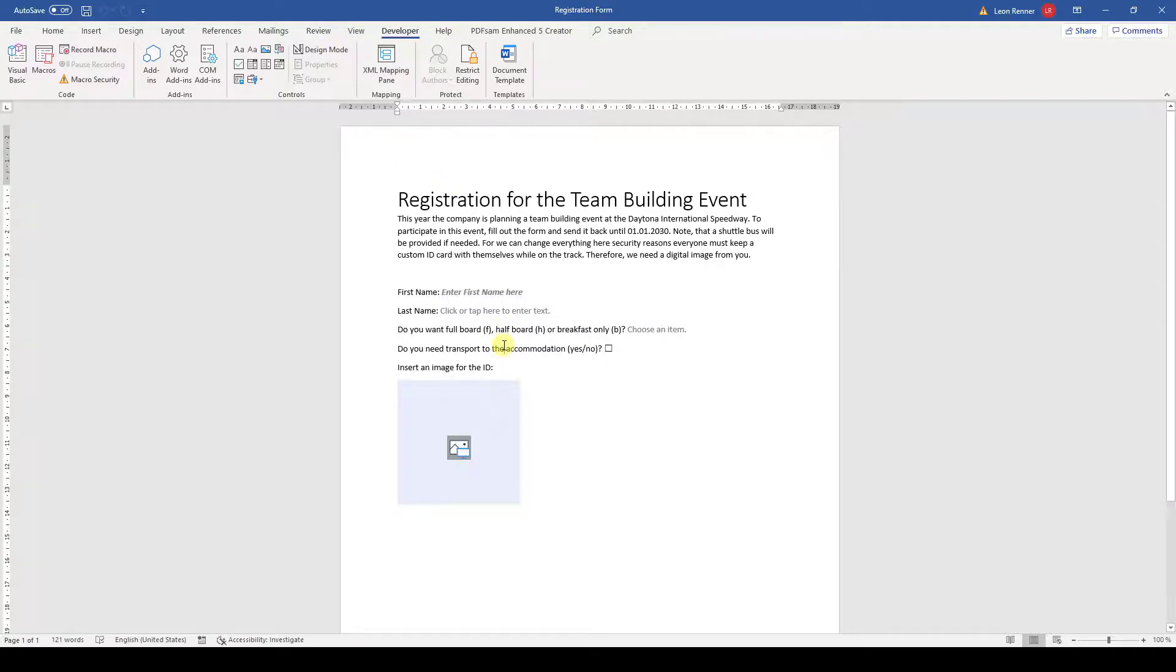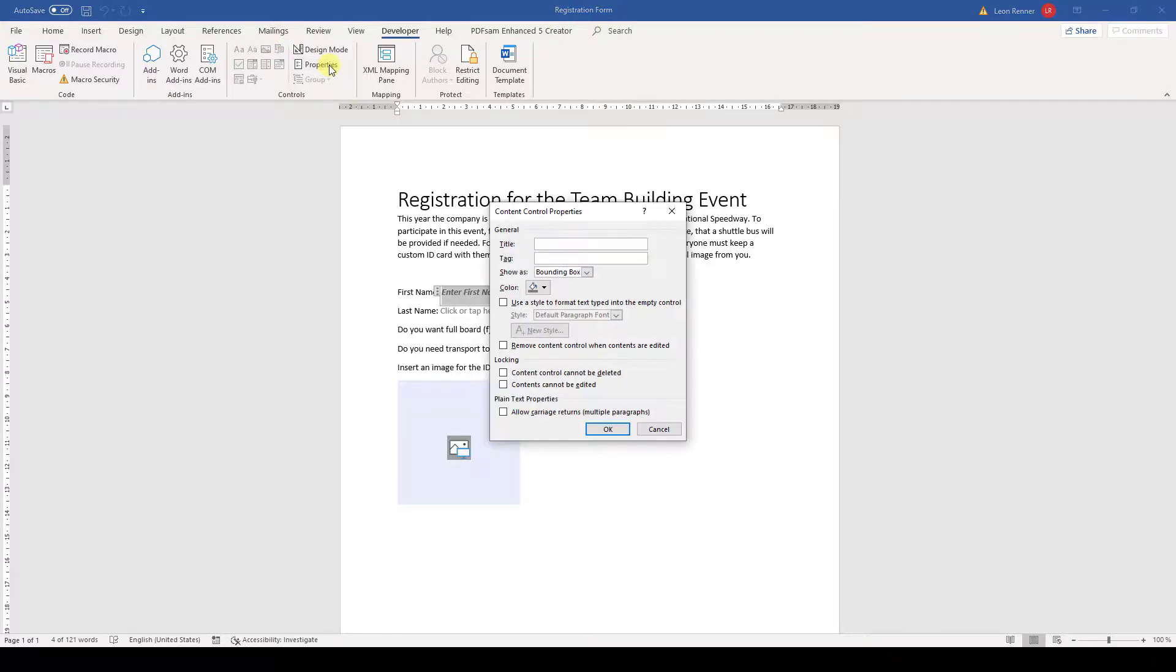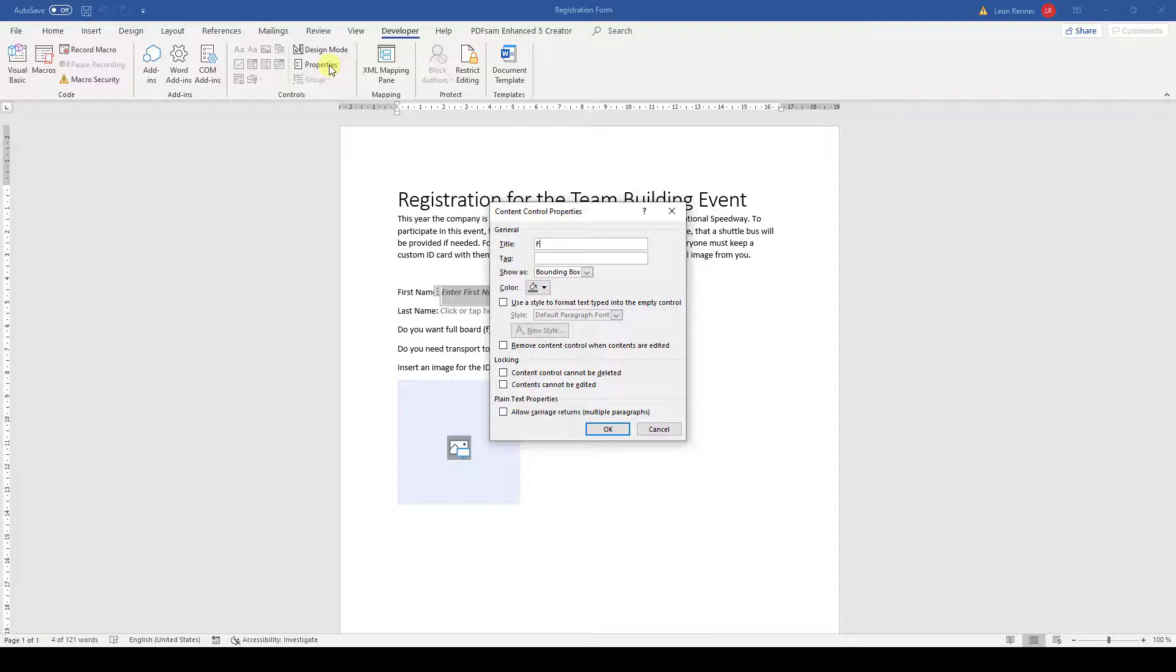For the end of this video, let's look at some advanced options for our controls. When we click into a control and open the properties, we can give each control a title. The title is a very good option if we don't have explaining text around our control.